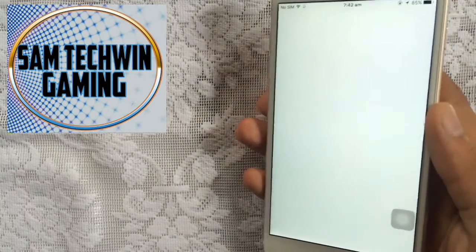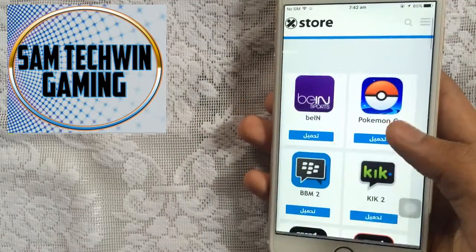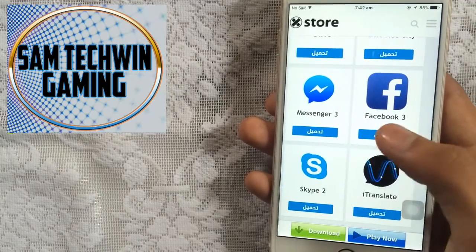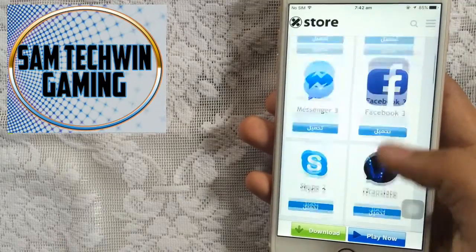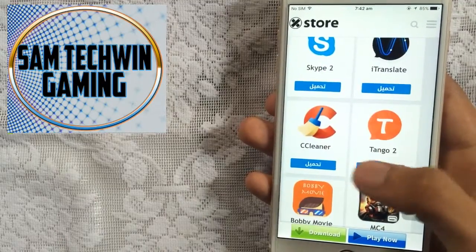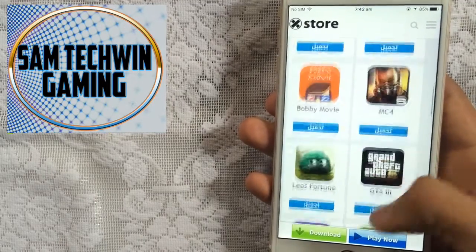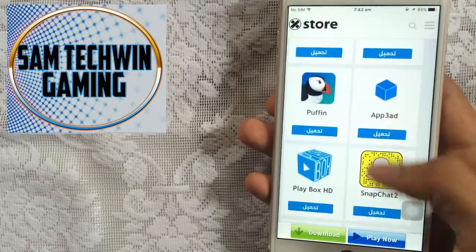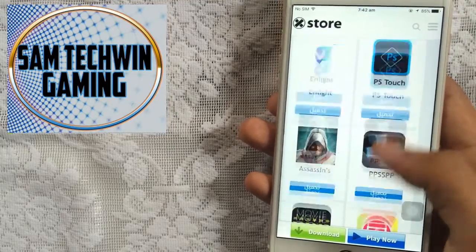Scroll down and there you go — you've got Messenger, Facebook, Skype, Tango, and there are a lot more apps further down, including Instagram.